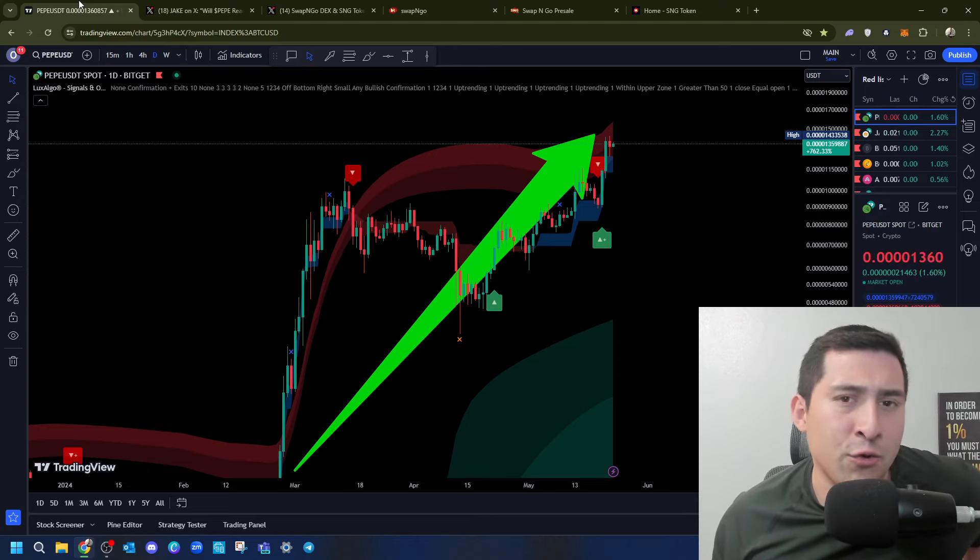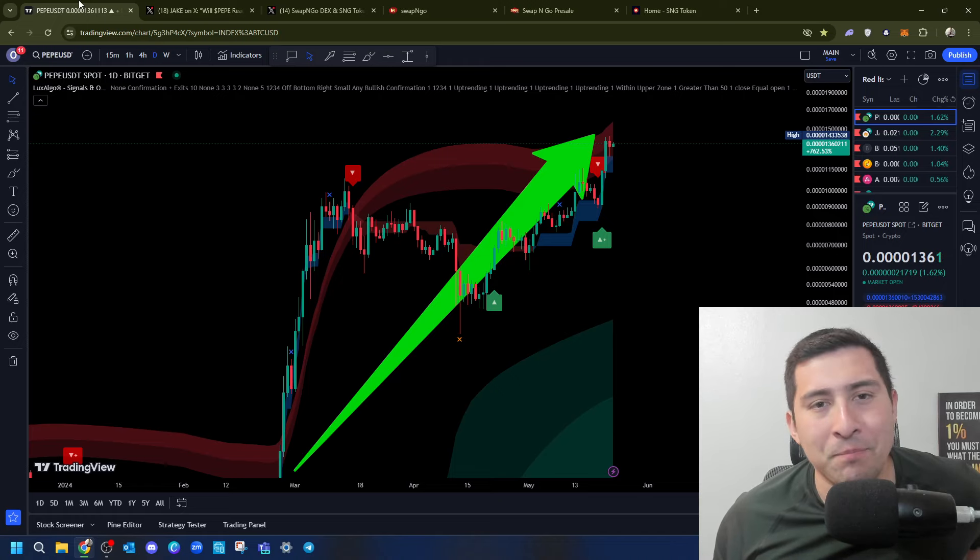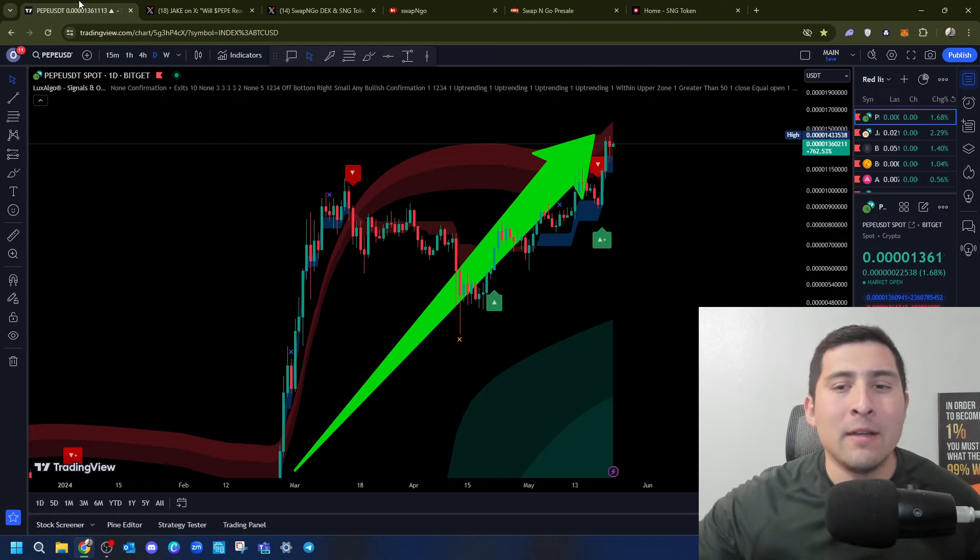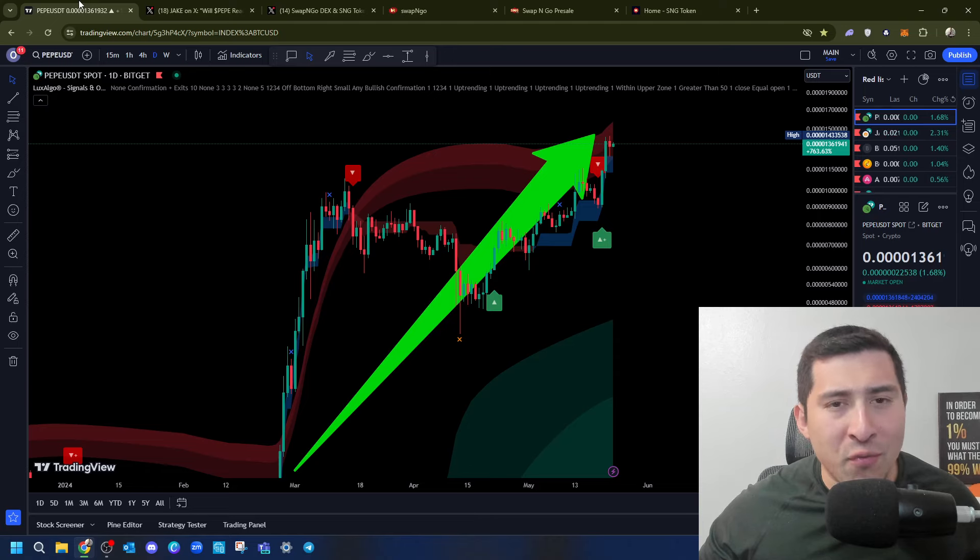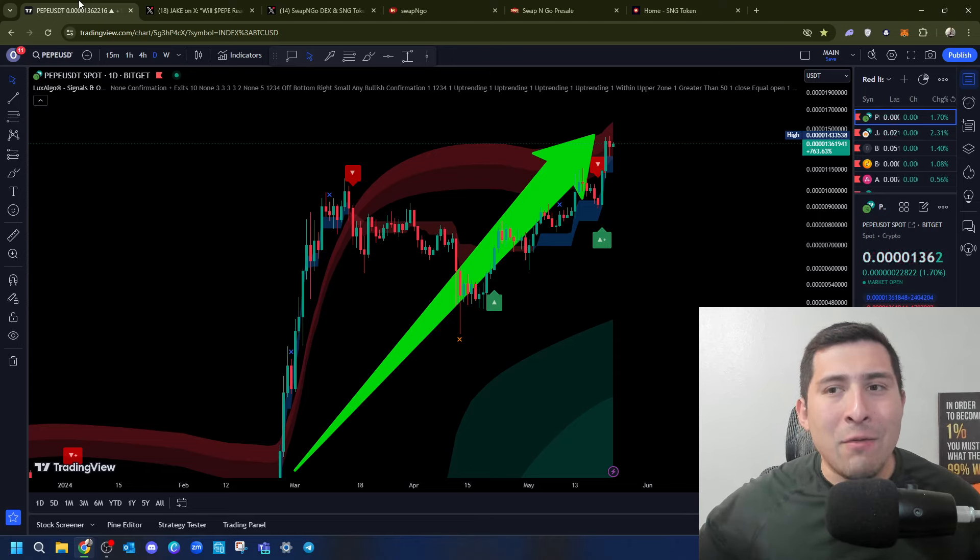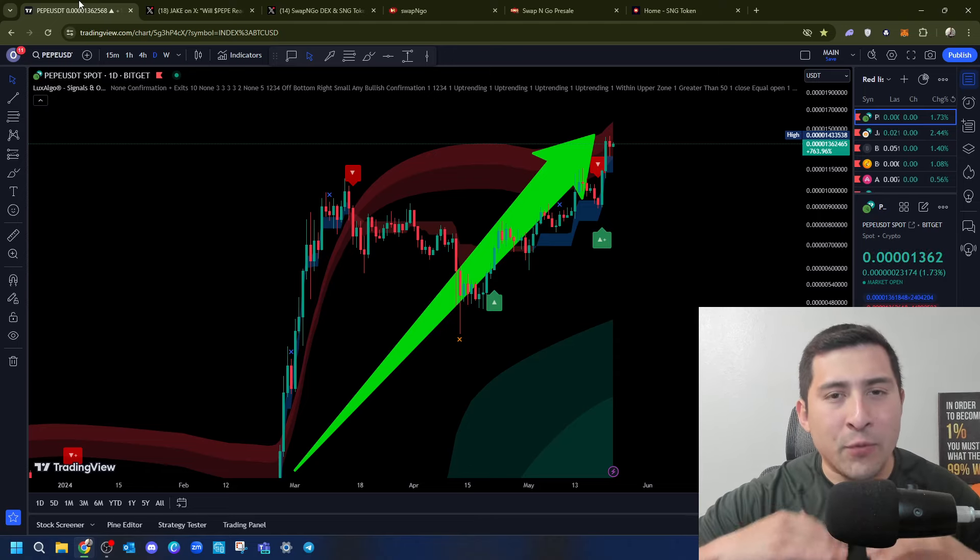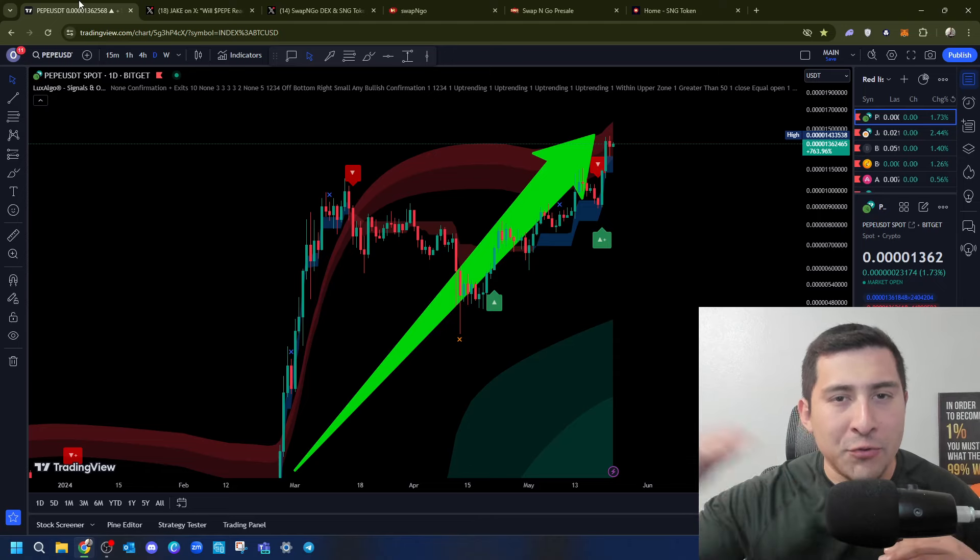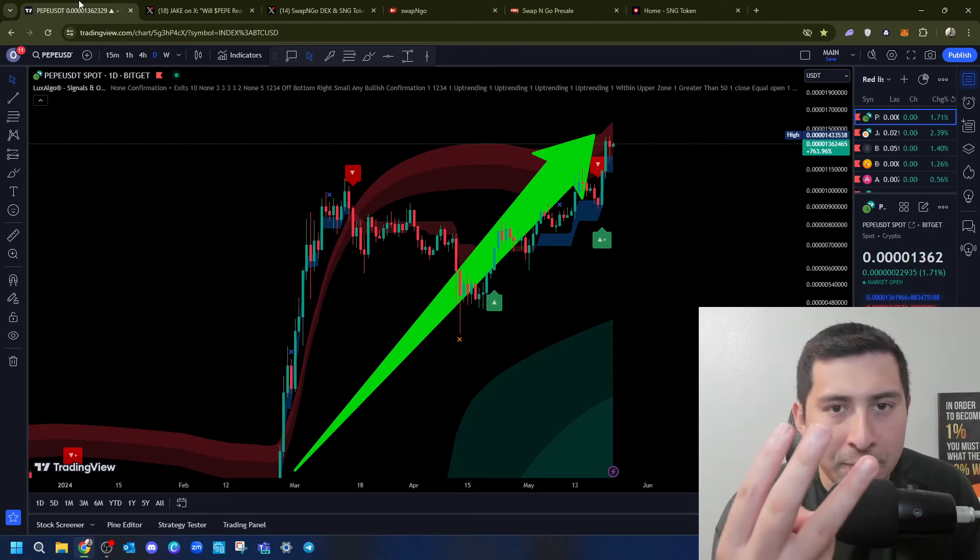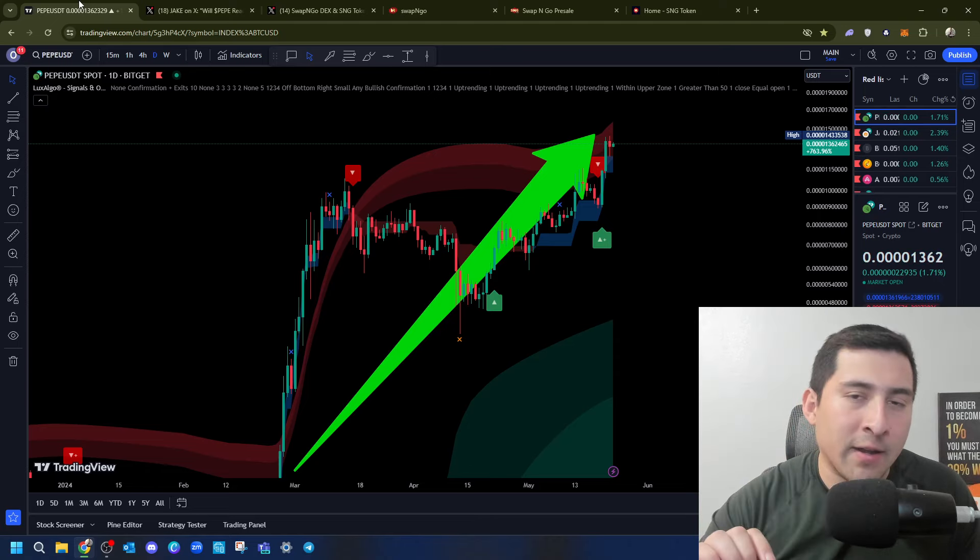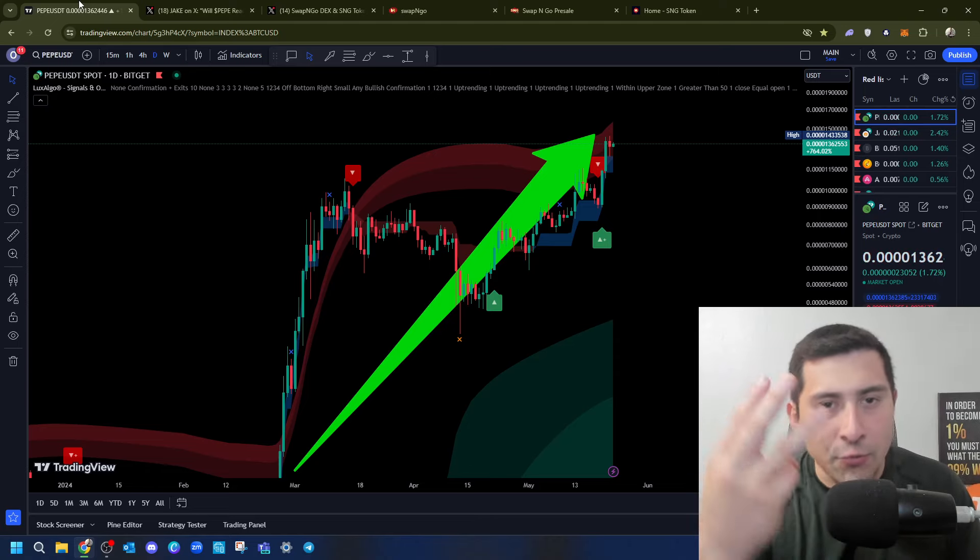This video is brought to you by Swap and Go. I'll tell you more about them in just a second. Pepe. Guys, at the beginning of 2024, there was like 15x separation from Pepe to Shiba Inu. Right now, it's just a 3. I'm going to say it again. 15, now it's 3.